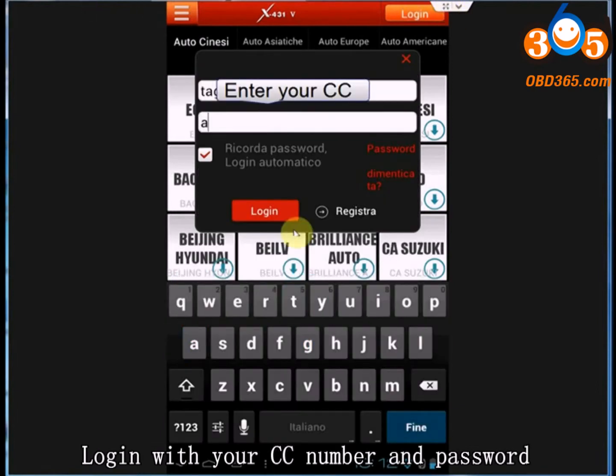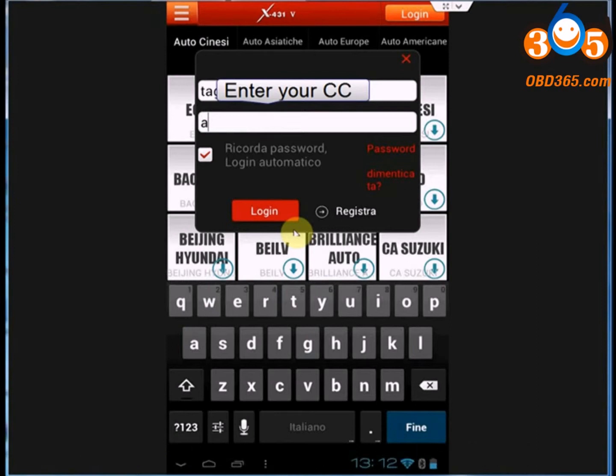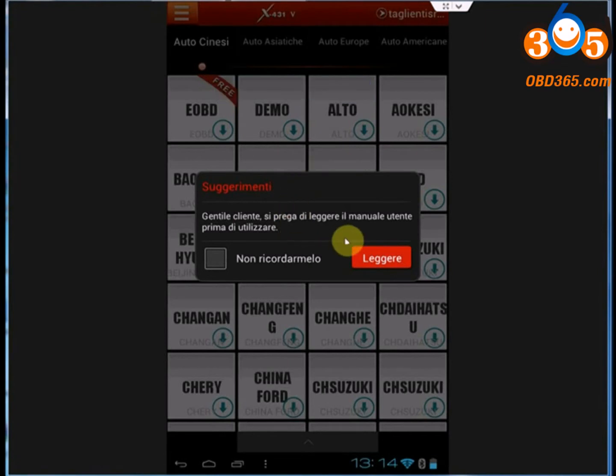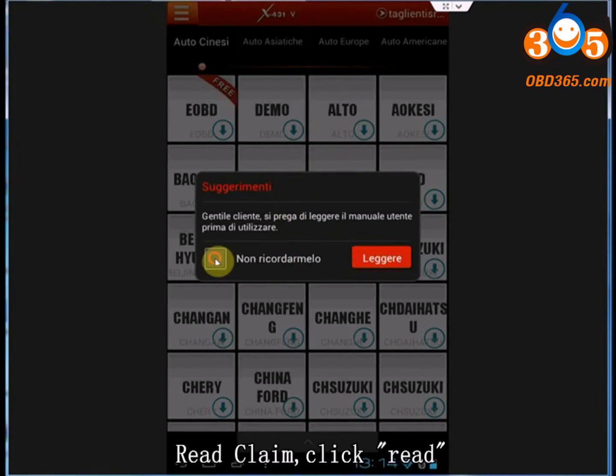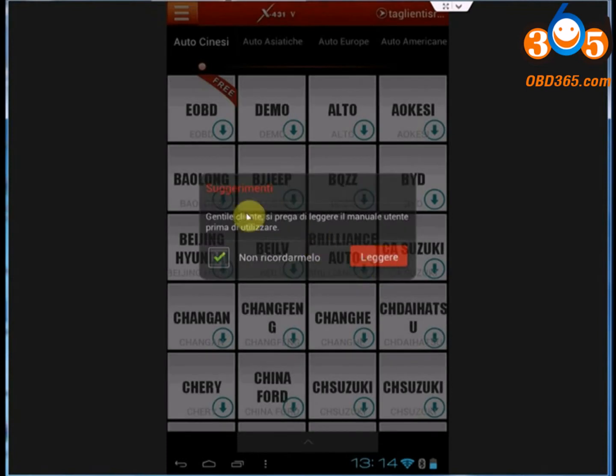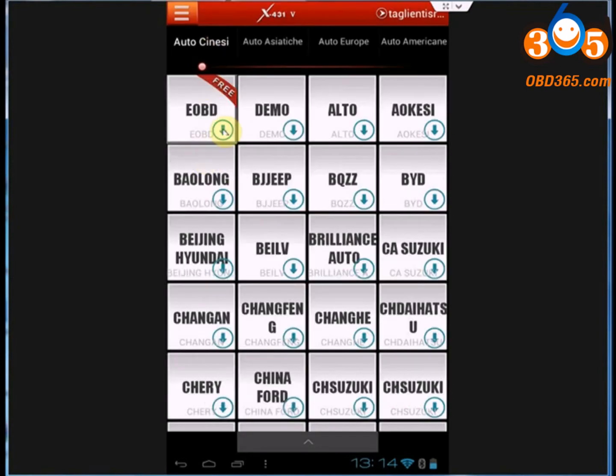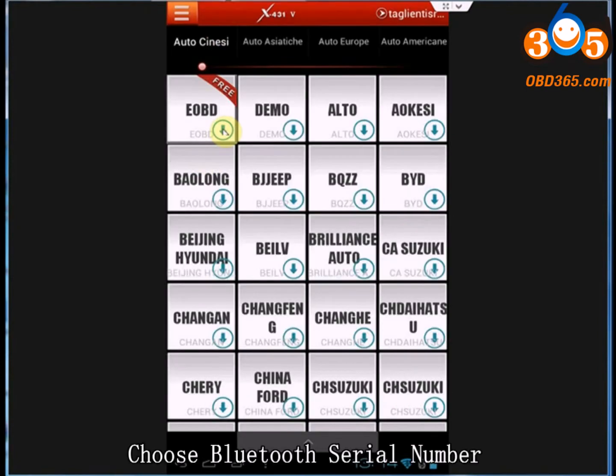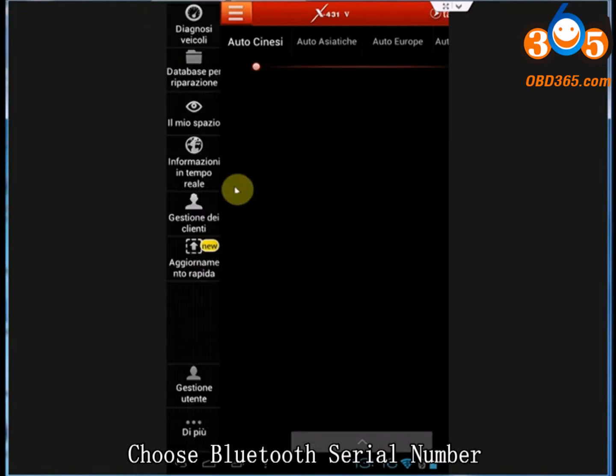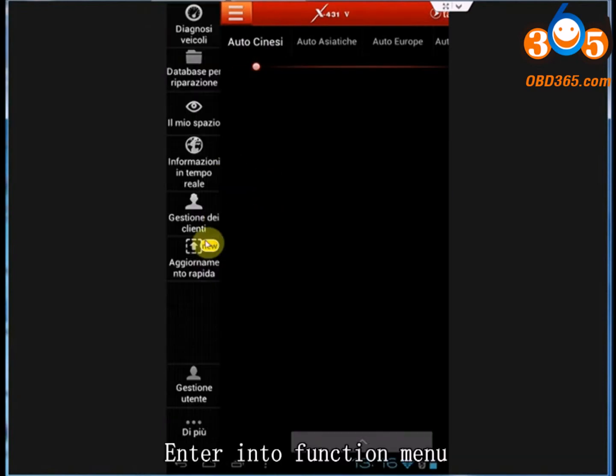Enter username and password. Read claim, then click Read. Choose Bluetooth serial number and enter into the function menu.